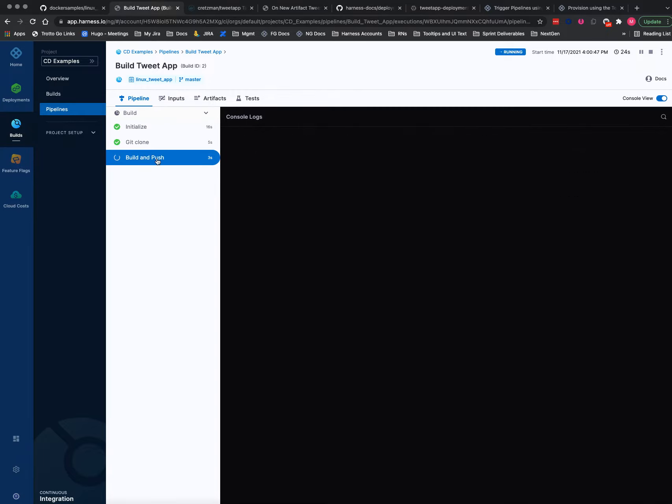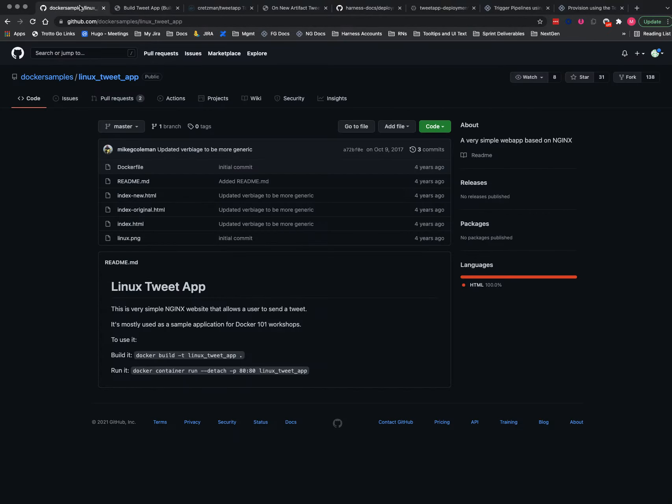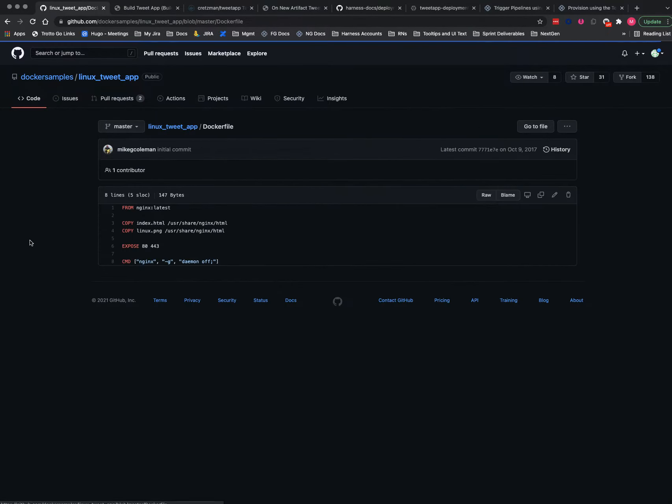Point again, here's the build and push using the Docker file that's in the root here. Very simple.